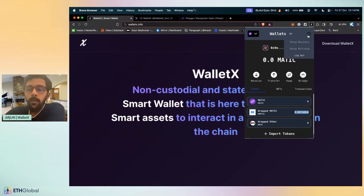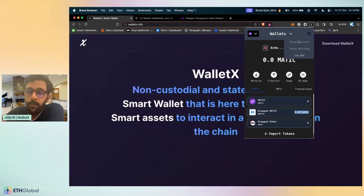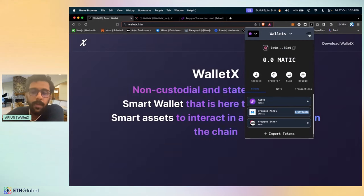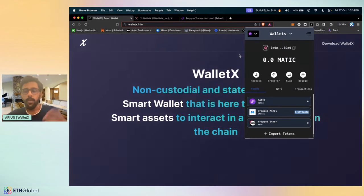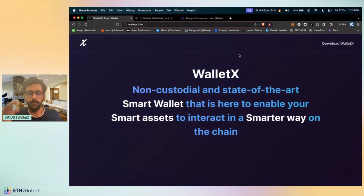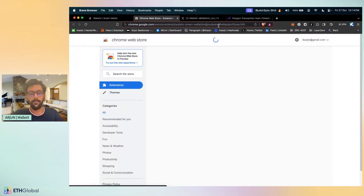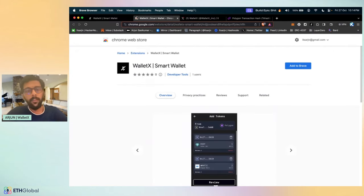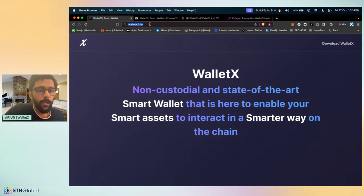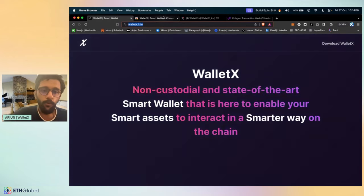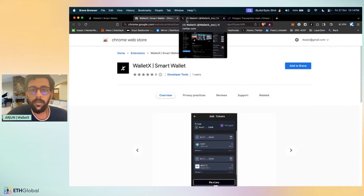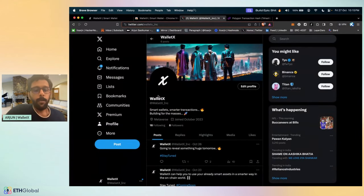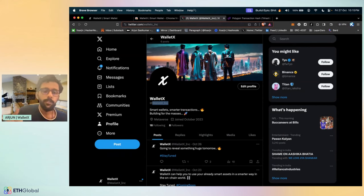This is what we did with WalletX. You can also import your tokens and track your own custom tokens from here. Additionally, we'll also be coming up with features to set up recovery. You can set up multiple devices for your passkeys as well. WalletX is already live. You can visit WalletX.info and you can download WalletX from the Chrome store. You can also visit our Twitter account for all the updates that you need. Thank you guys, cheers.